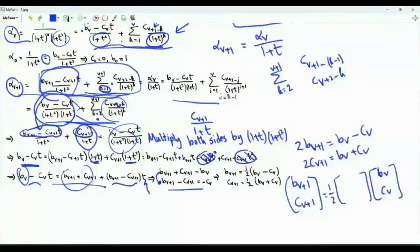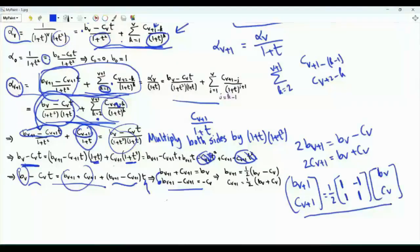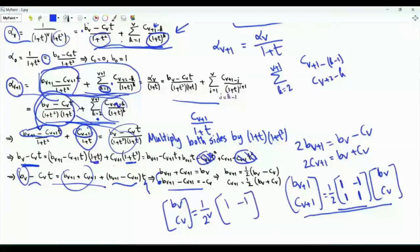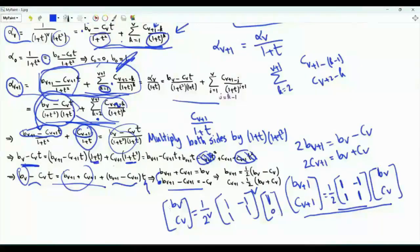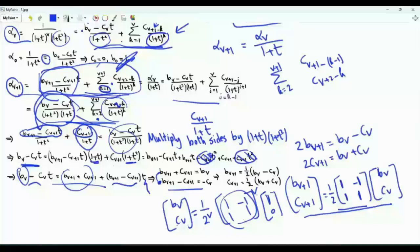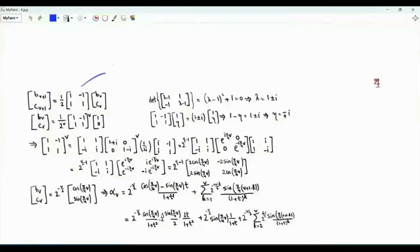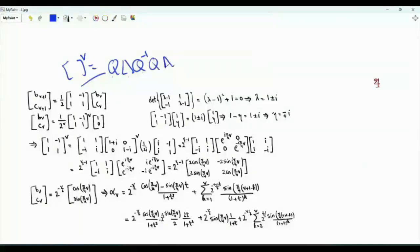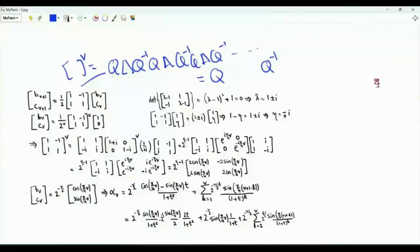We have a recursion relating (b_{v+1}, c_{v+1}) to (b_v, c_v): the matrix (1/2) times [1, −1; 1, 1] maps one to the other. The solution is that (b_v, c_v) equals (1/2)^v times this matrix raised to the power v, times the initial vector (b_0, c_0) = (1, 0). This means (b_v, c_v) is (1/2)^v times the first column of the matrix raised to the vth power. This matrix is diagonalizable: writing it as Q·Λ·Q^{−1}, raising to the power v gives Q·Λ^v·Q^{−1}, where Λ^v has the eigenvalues raised to the power v.